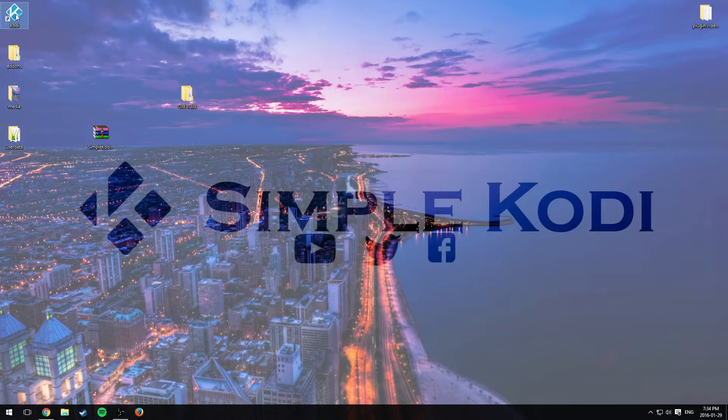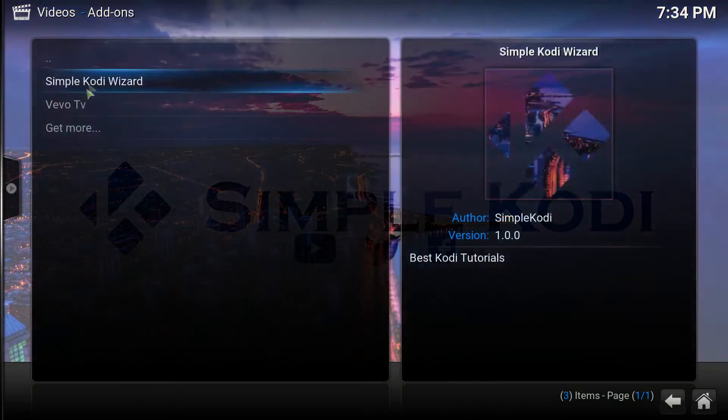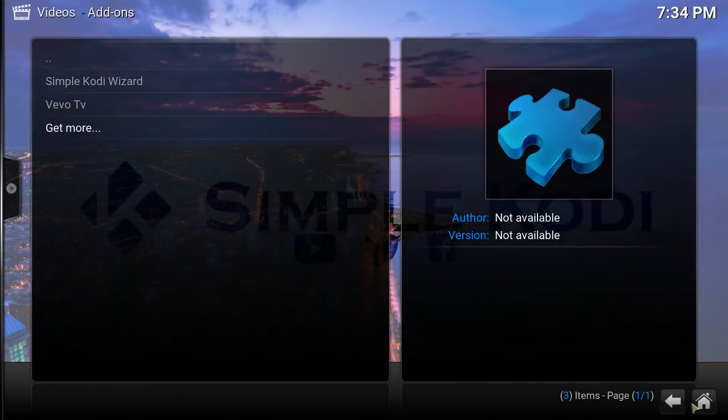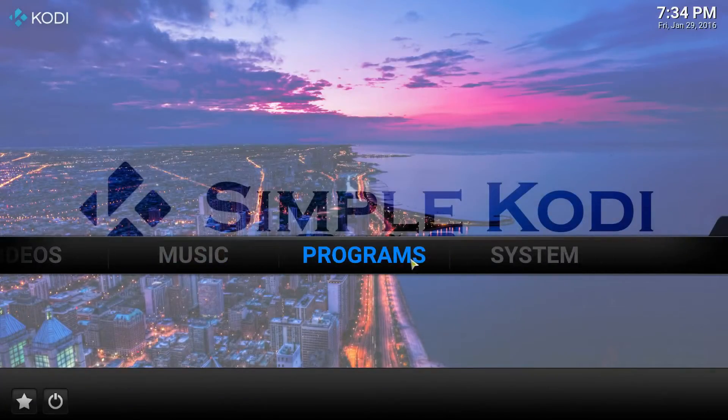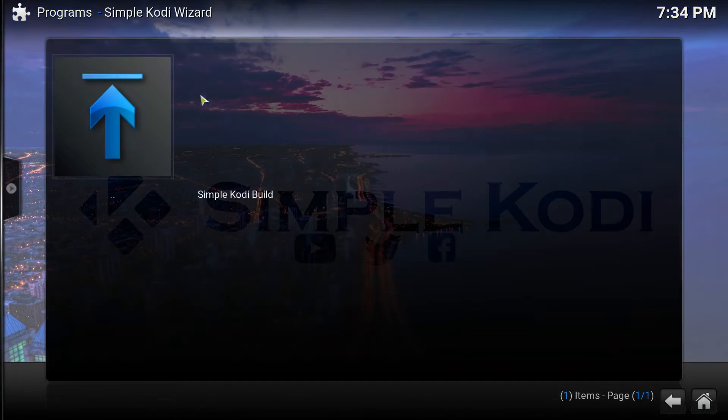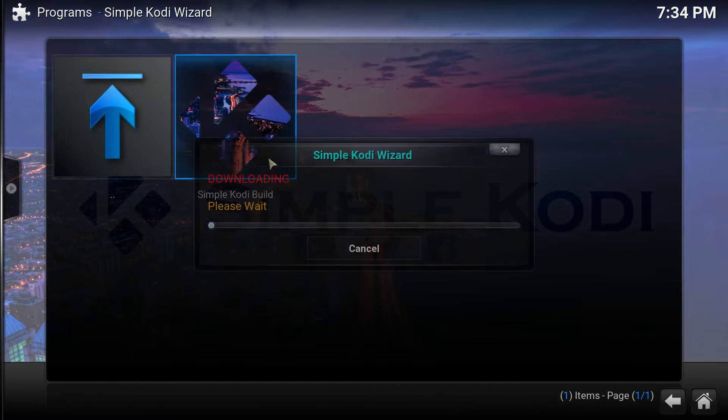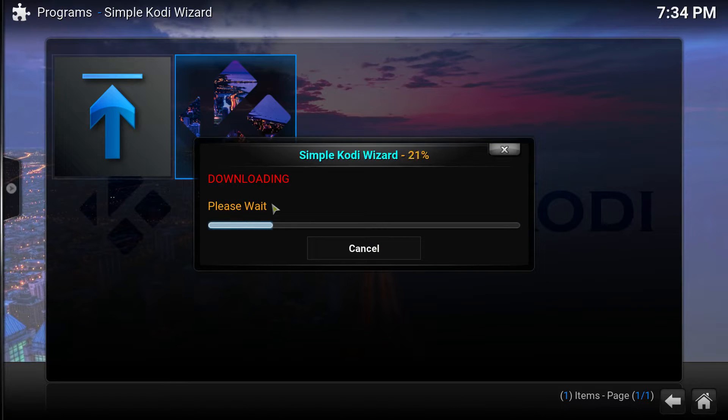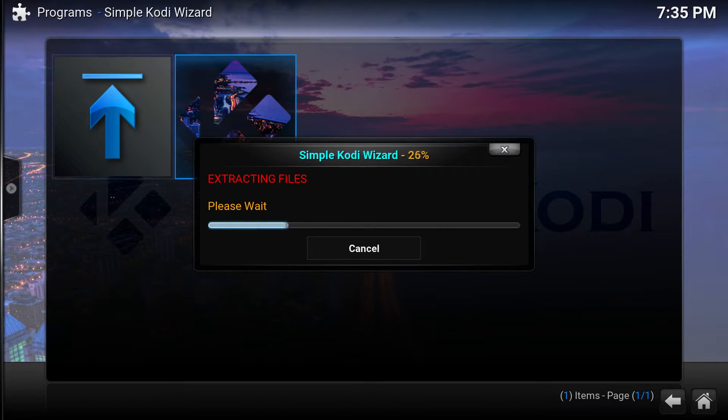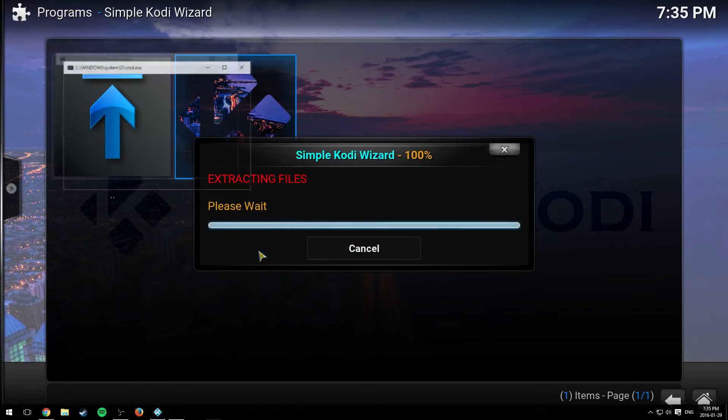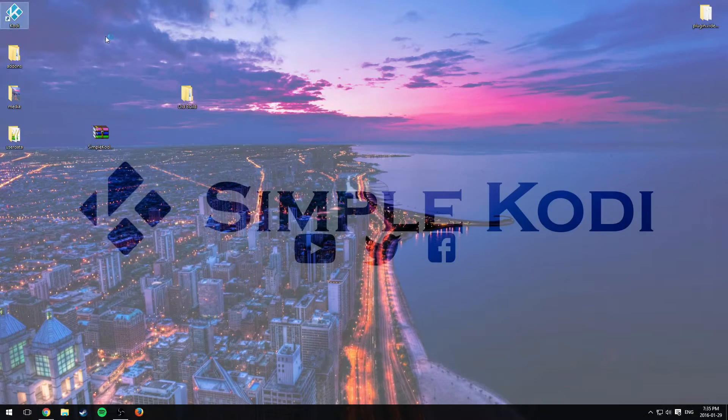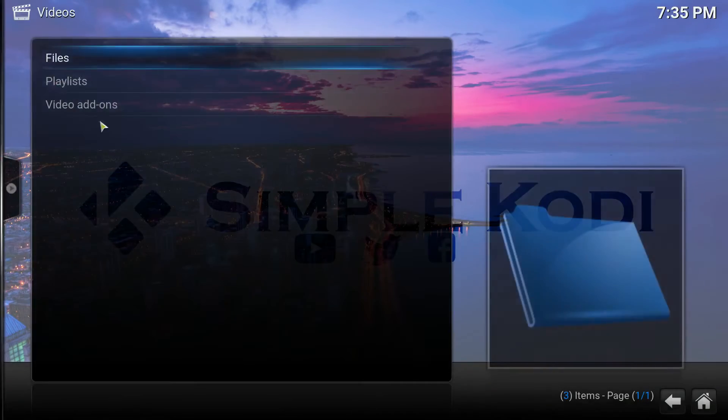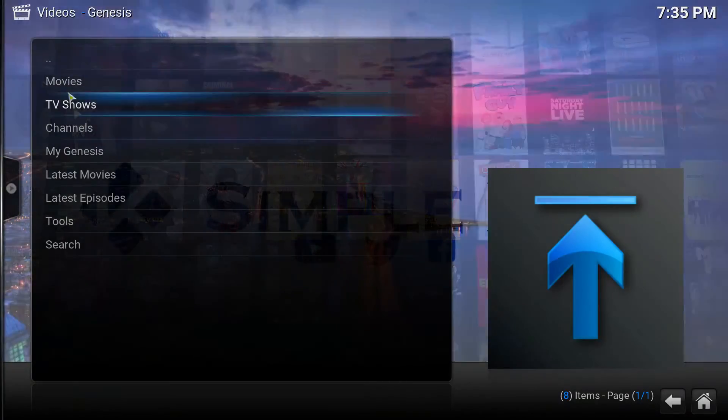So we could open up Kodi. Now let me show you again. I don't have Genesis on my video add-ons. So now if I go to programs, simple Kodi wizard and I download my build again, give it some time. And it's going to ask me to force close it. Close and open up Kodi again. Go to video, video add-ons and Genesis is right there. It works.